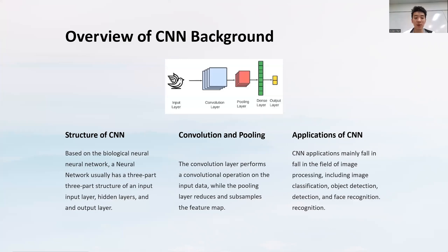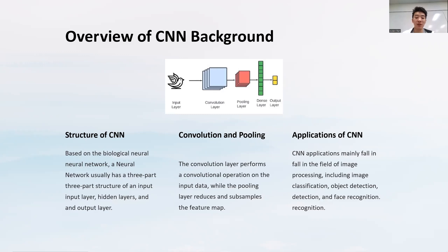Let's do a quick overview of CNN background. CNNs are not a new technology, but they are quite different from traditional neural networks because they incorporate convolutional layers, pooling layers, and dense layers. This design allows them to efficiently process complex feature information. However, they face significant challenges like high computational demand and memory requirements, especially when dealing with high-resolution images or high-dimensional data. These challenges have sparked the quest for more innovative solutions, which has led us to the realm of QCNNs.